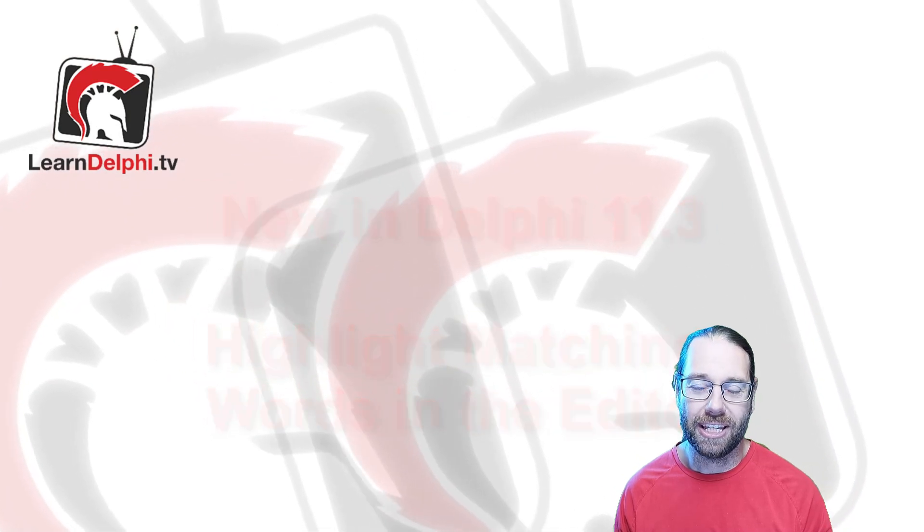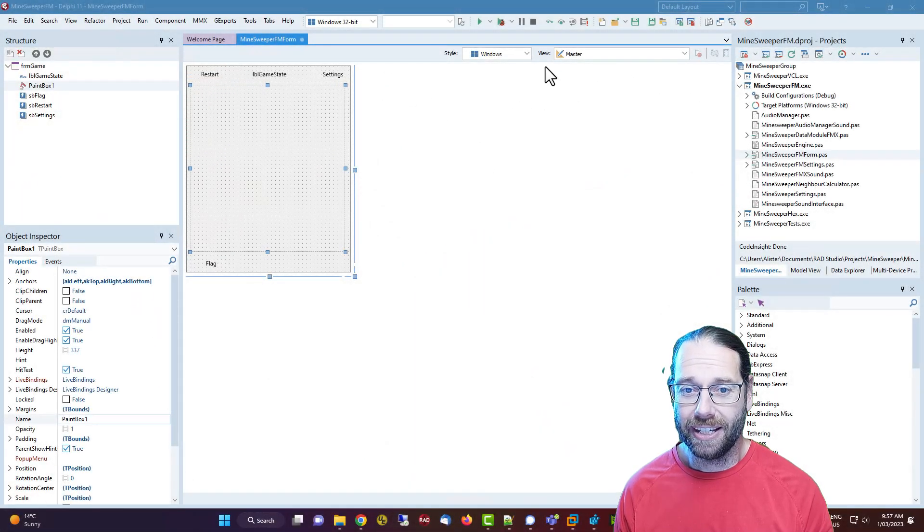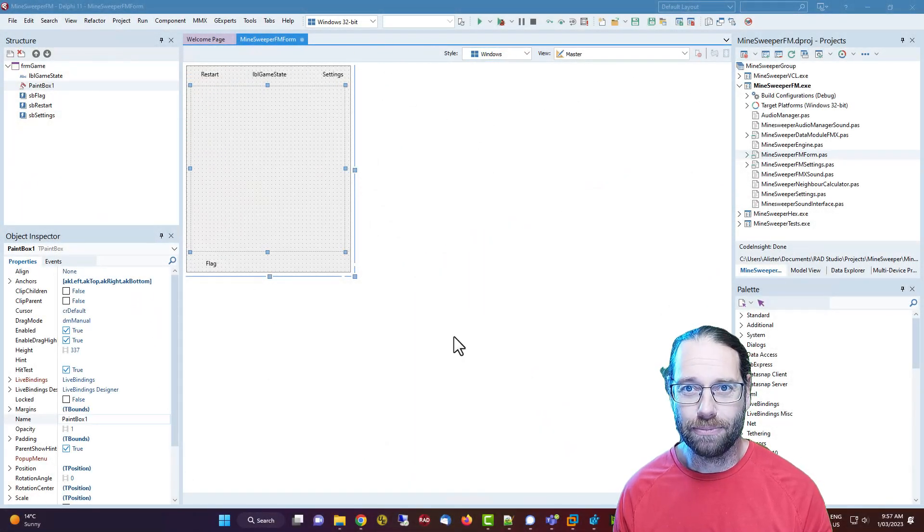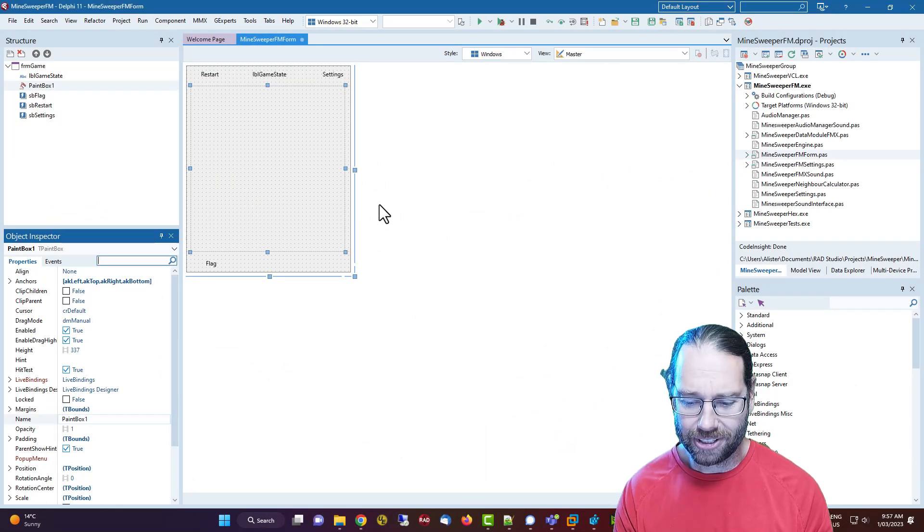G'day, Alistair Christie here from LearnDelphi.tv. Here is Delphi 11.3, newly released.